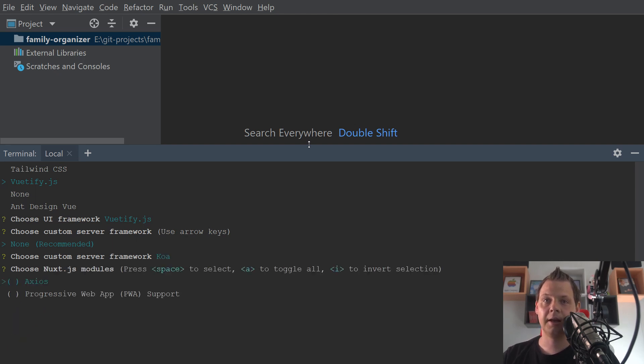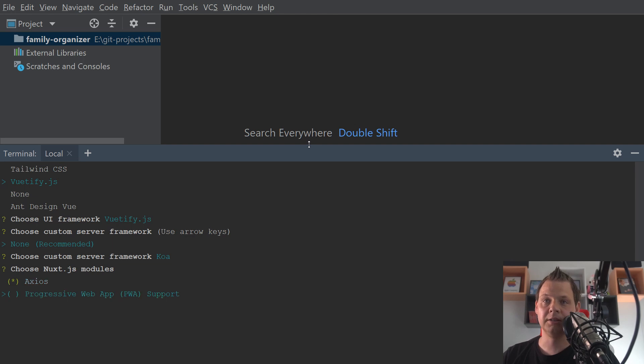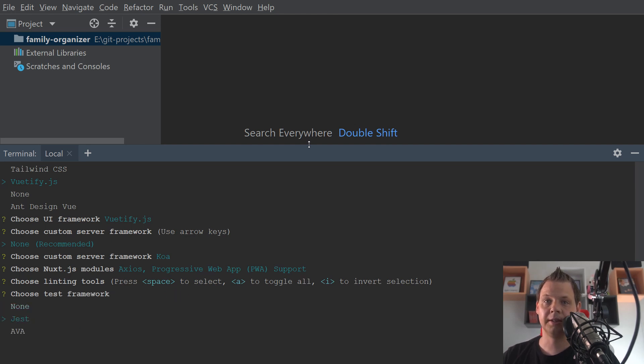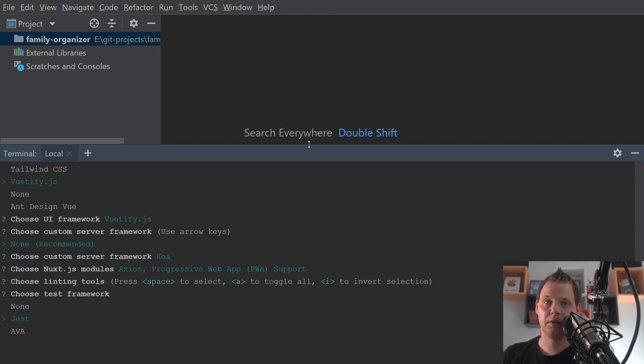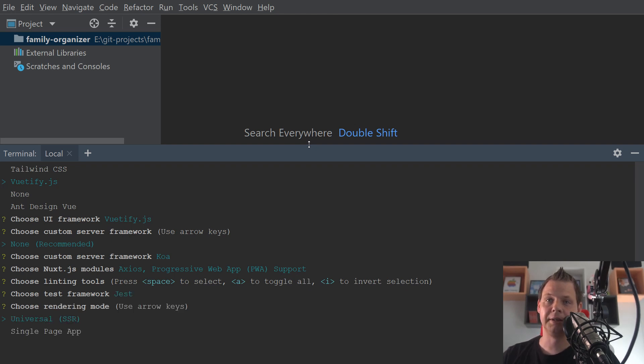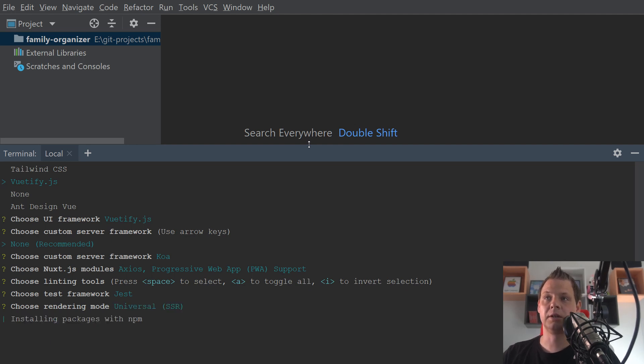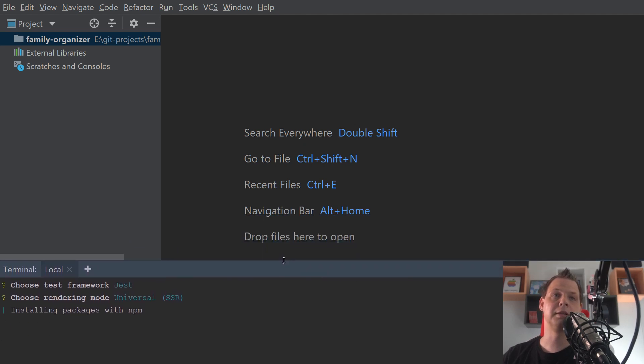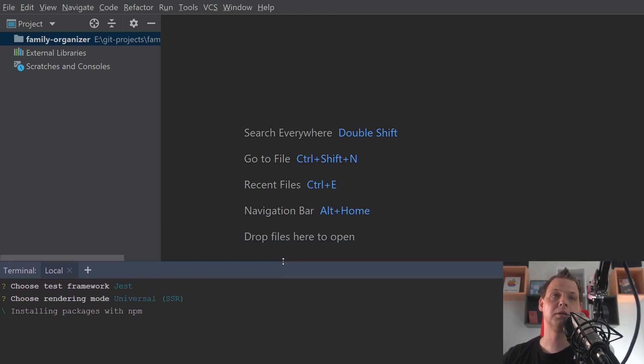And we will support this. And progressive web application support. And here we just press enter. And I want to put in unit testing. I am not doing it in the beginning, so I will just let it be here. And server rendering, that will be fine. And now it is installing it again. And I will put it down again so it will be a little bit smaller.